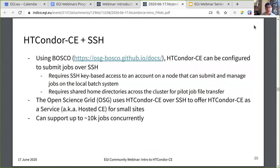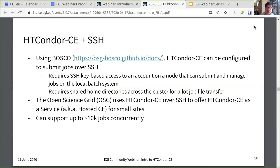Condor CE over SSH supports all the other batch systems using Bosco. Bosco is basically a remote Condor and BLAH installation on the remote side that the Condor CE SSH's into on your behalf. This requires SSH key-based access to an account on a node that can submit and manage jobs on the local batch system, and on this node there needs to be a shared home directory across the cluster for pilot job file transfer. The Open Science Grid makes a lot of use of this Condor CE over SSH to offer Condor CE as a service for small sites — called the hosted CE — supporting up to 10,000 concurrent jobs.